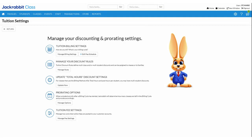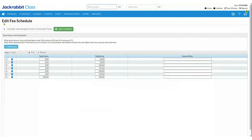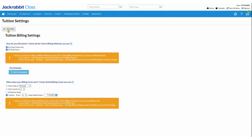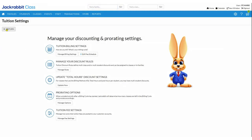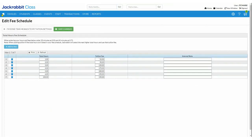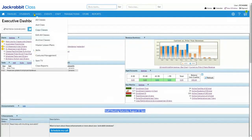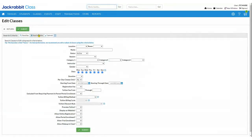Next, I need to assign my new discount rule to my classes. To assign your discount rule to classes, it is very easy. All you need to do is come to Classes > Edit All Classes. For this new rule, I only want it for a certain category one of classes, so I'm going to filter for my Fantastic Gymnastics category.